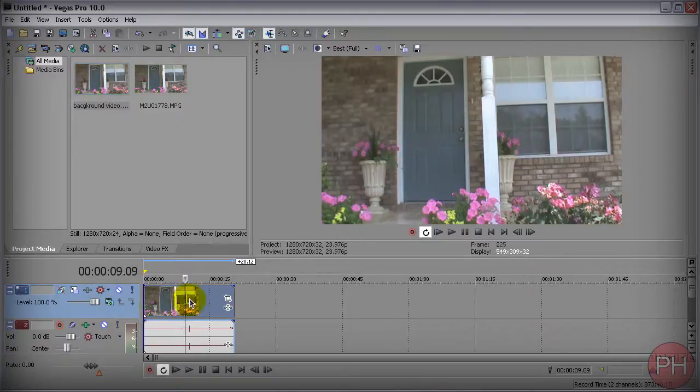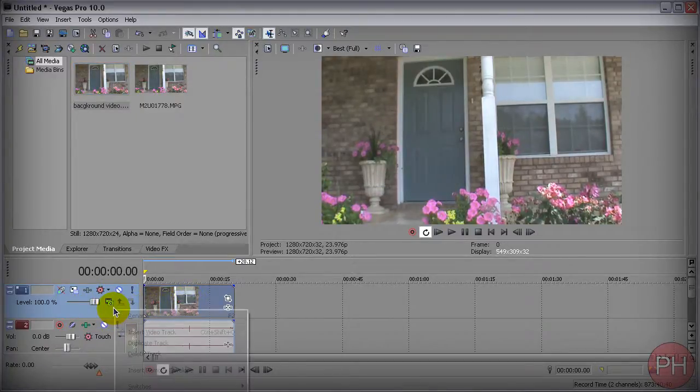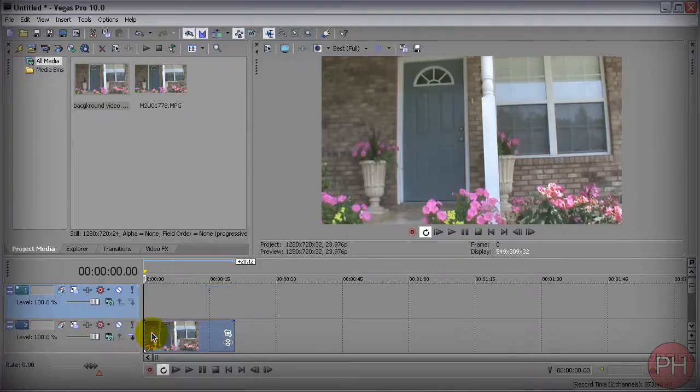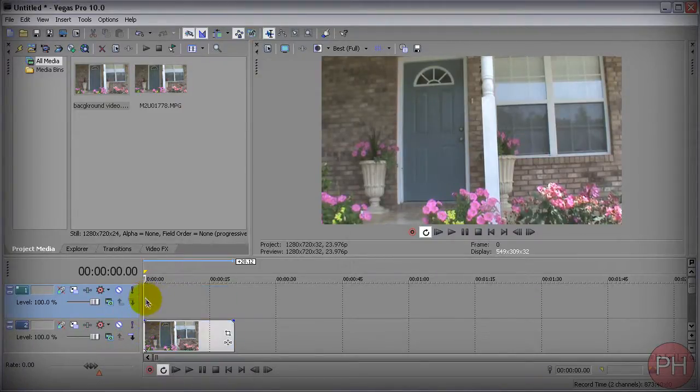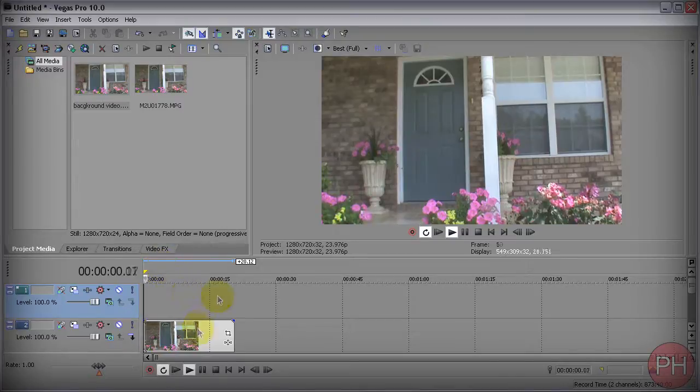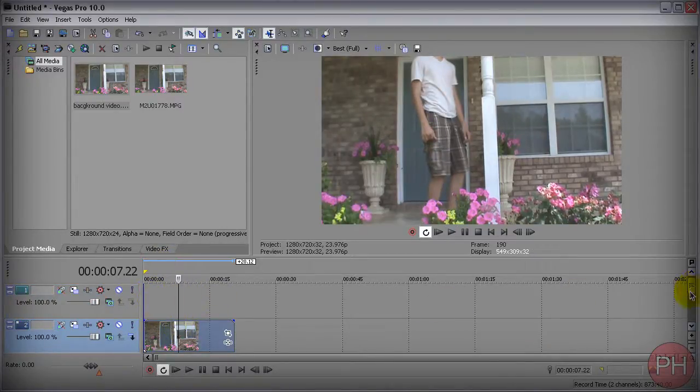Now you want to go to your video layer, which is here, it's the blue one. Right click on it and press insert video track and it's going to create a new layer above this one. So far nothing has changed because nothing is above this layer.